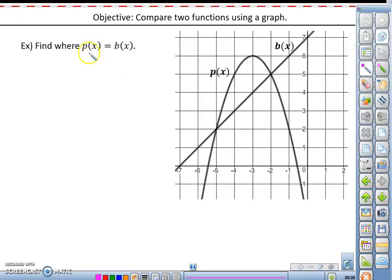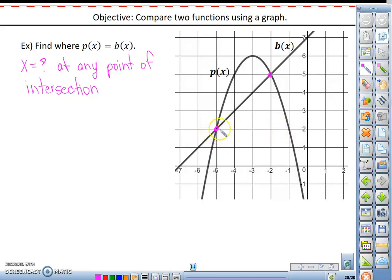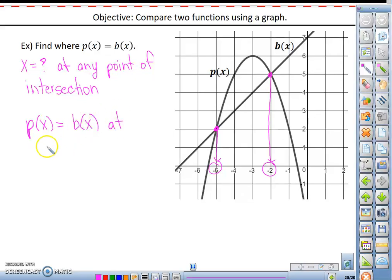Looking at this one more time — here we're looking for where p of x equals b of x. Another way of understanding the concept is: x equals what at any point of intersection. We have points of intersection here and here. At one point, the y's are both 2 at an x value of negative 5. At the other point, the y's are both 5 at an x value of negative 2. So the conclusion is p of x equals b of x at x equals negative 5 and x equals negative 2.